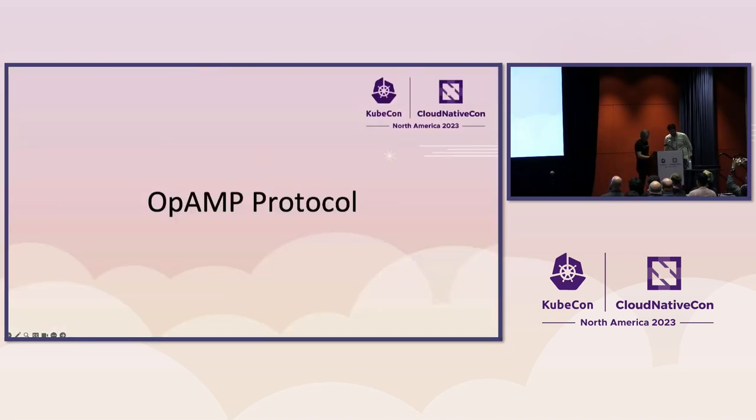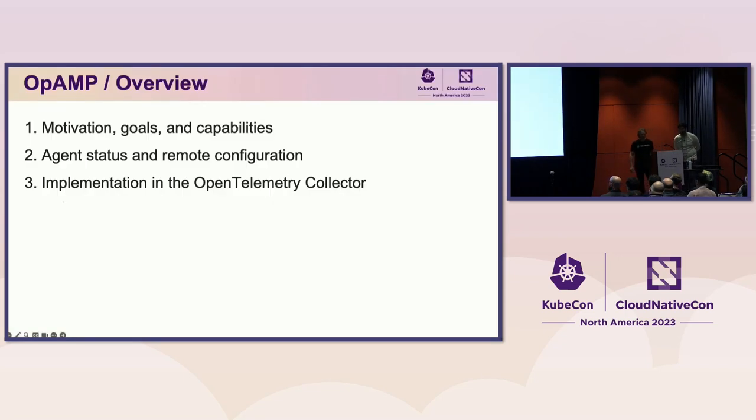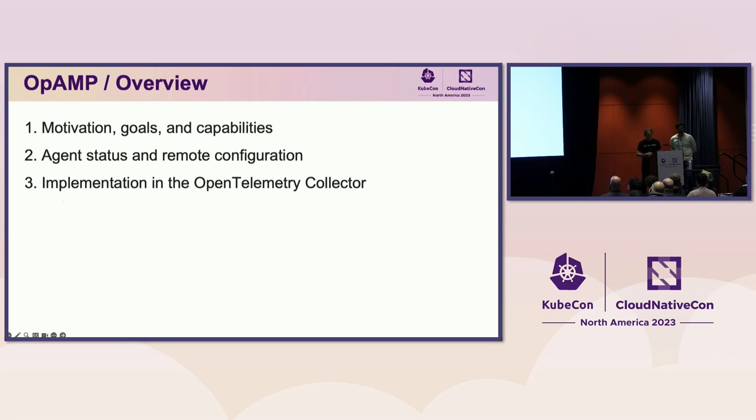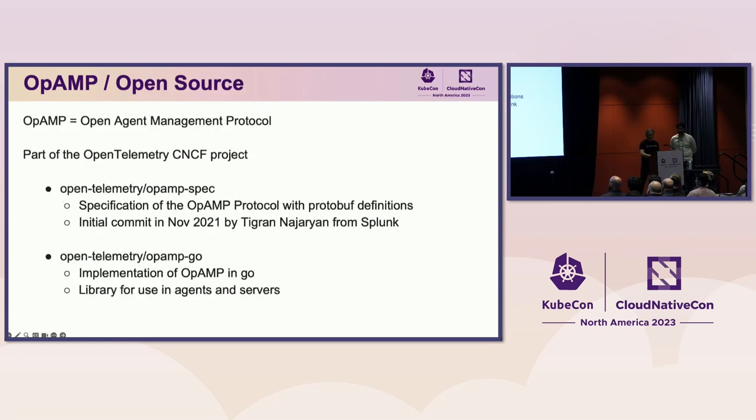I love that. All right. In this section, I'm going to provide an overview of OpAMP, including the motivation, goals, and capabilities of the protocol. And I will then cover agent status and remote configuration in detail. And then I will describe the implementation of OpAMP in OpenTelemetry. The OpAMP name stands for Open Agent Management Protocol. The specification and the implementation are both open source.